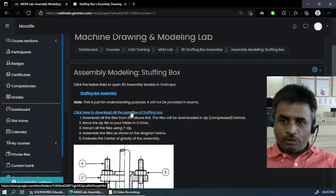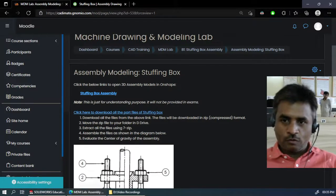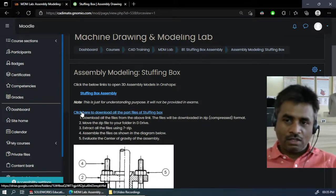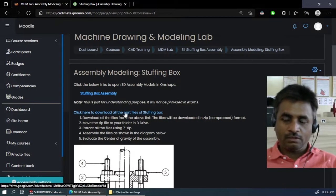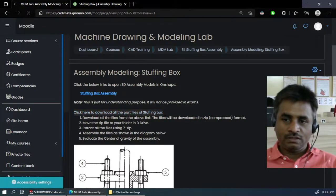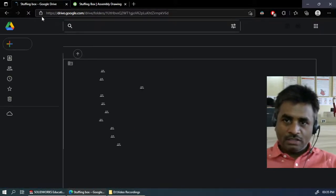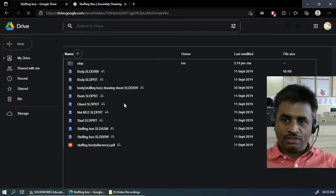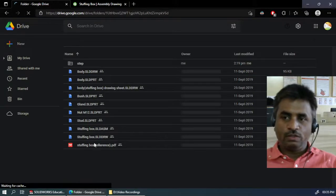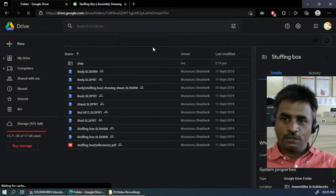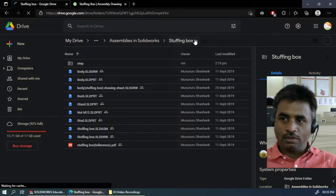First of all you have to download all the files. For the students who have not completed all the parts, I have already created all these parts and saved them. Clicking on that link will take you straight to the Google Drive, and from here we need to download all these files. If you have already signed in to your account, you can click here like this.